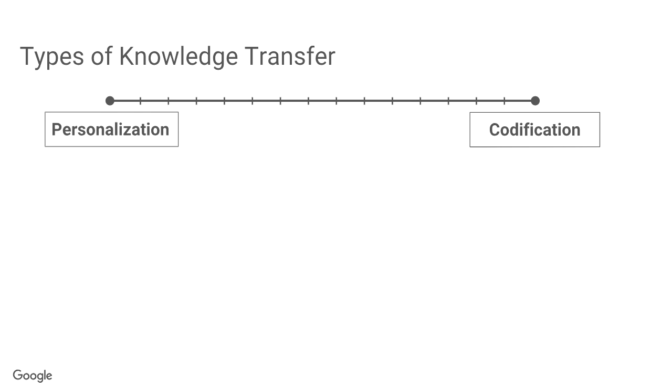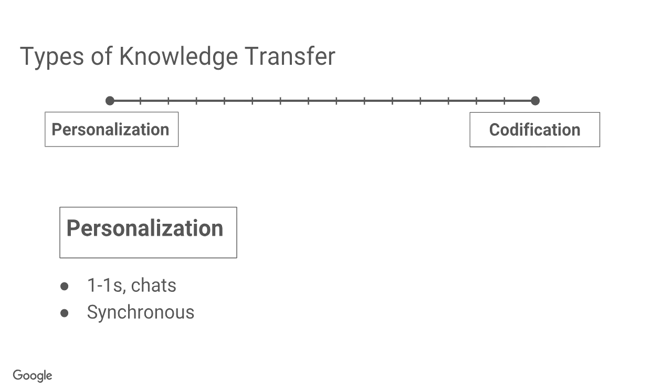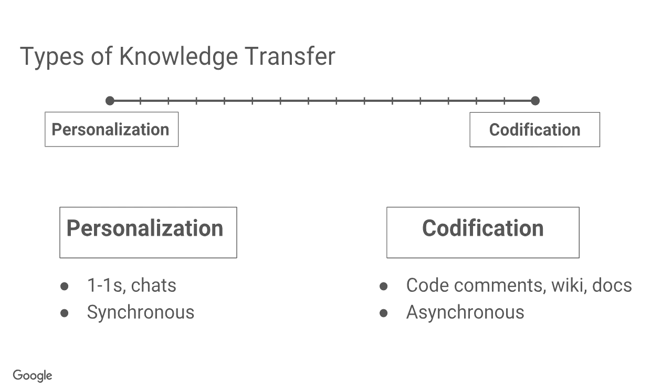Now, when you think about knowledge transfer, there's two basic types, and it's like a scale between them. There's personalization, which is one-on-ones and chats, and it's basically a synchronous way of transferring knowledge. And there's codification, which is about code comments and wikis and docs, and that is async in its nature.